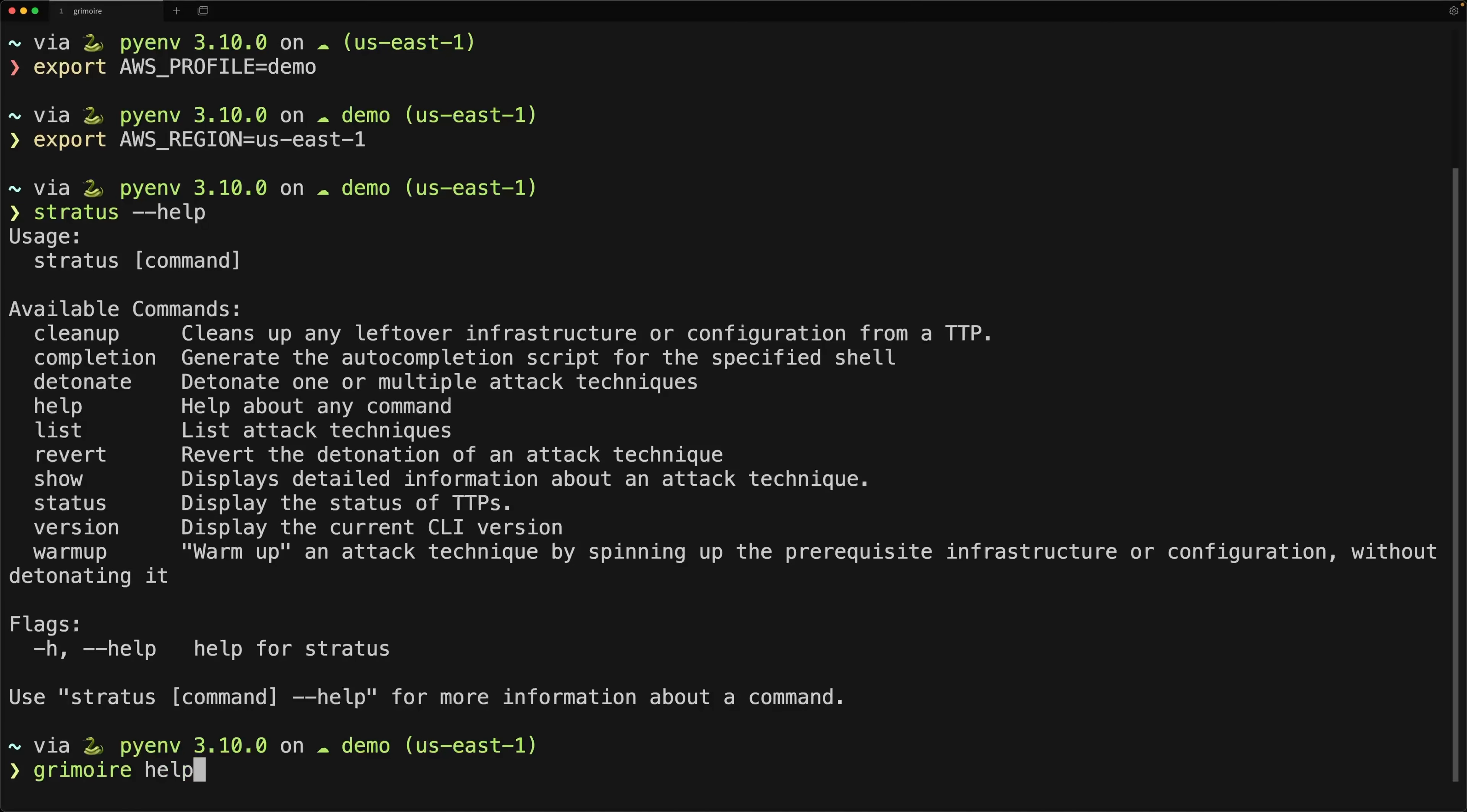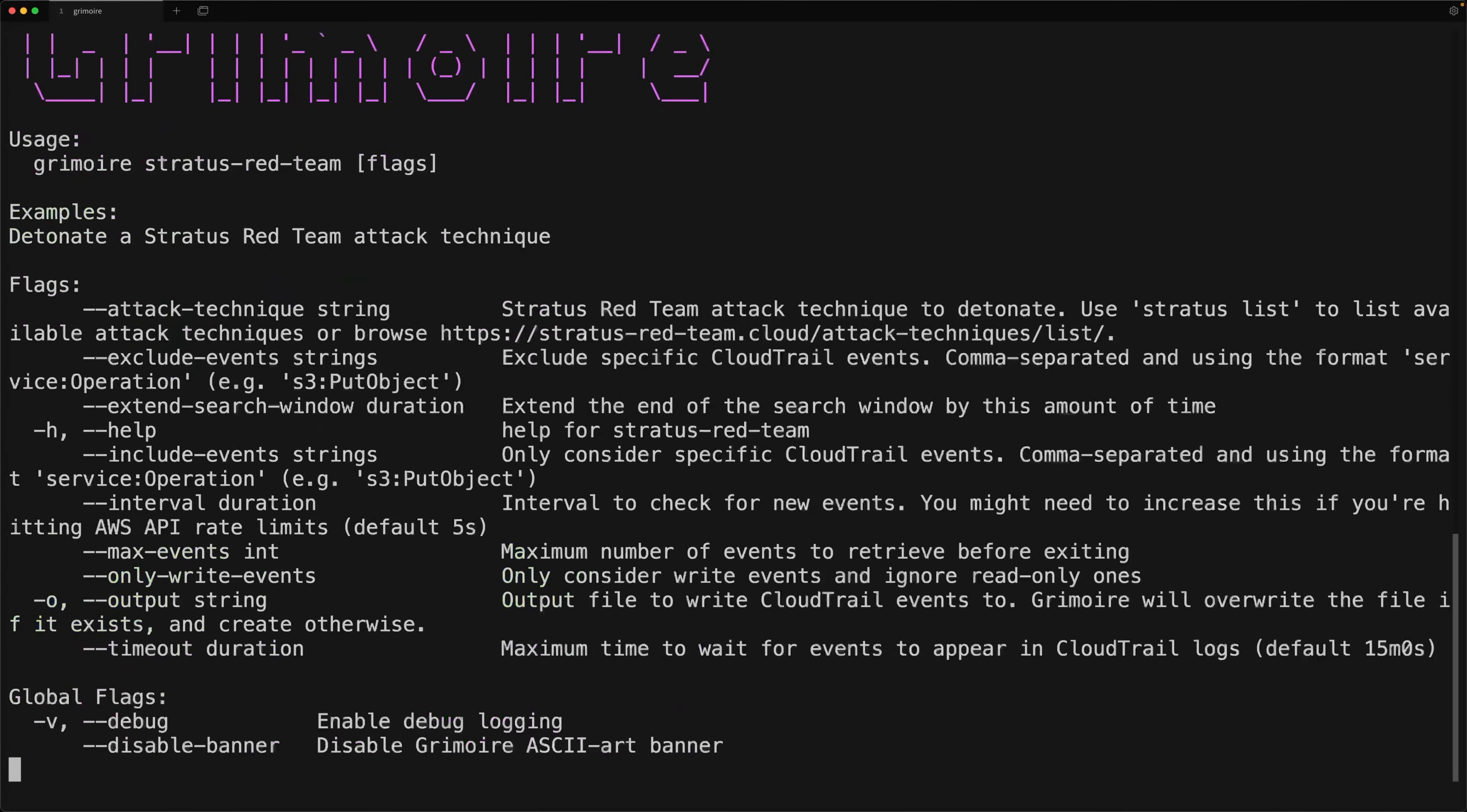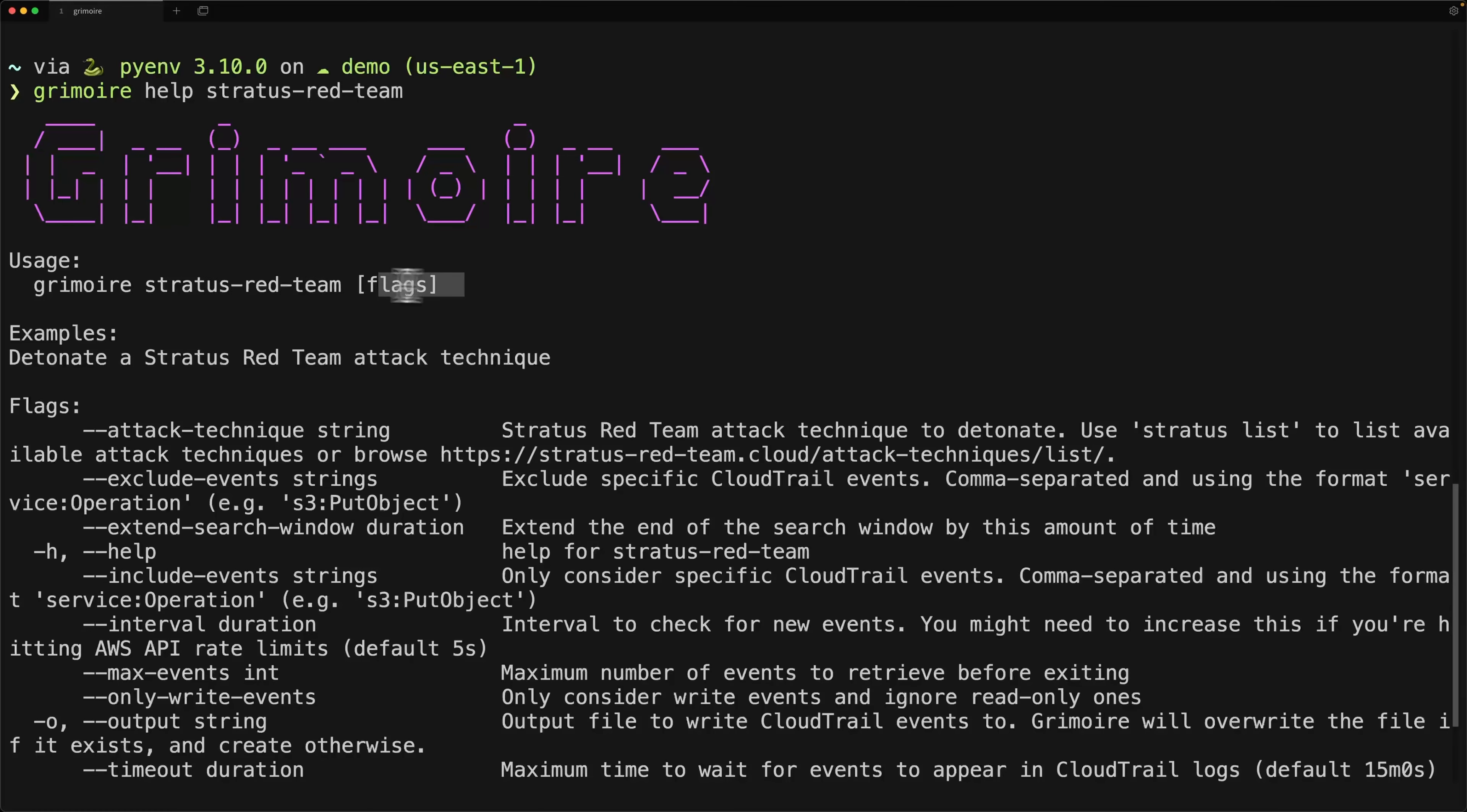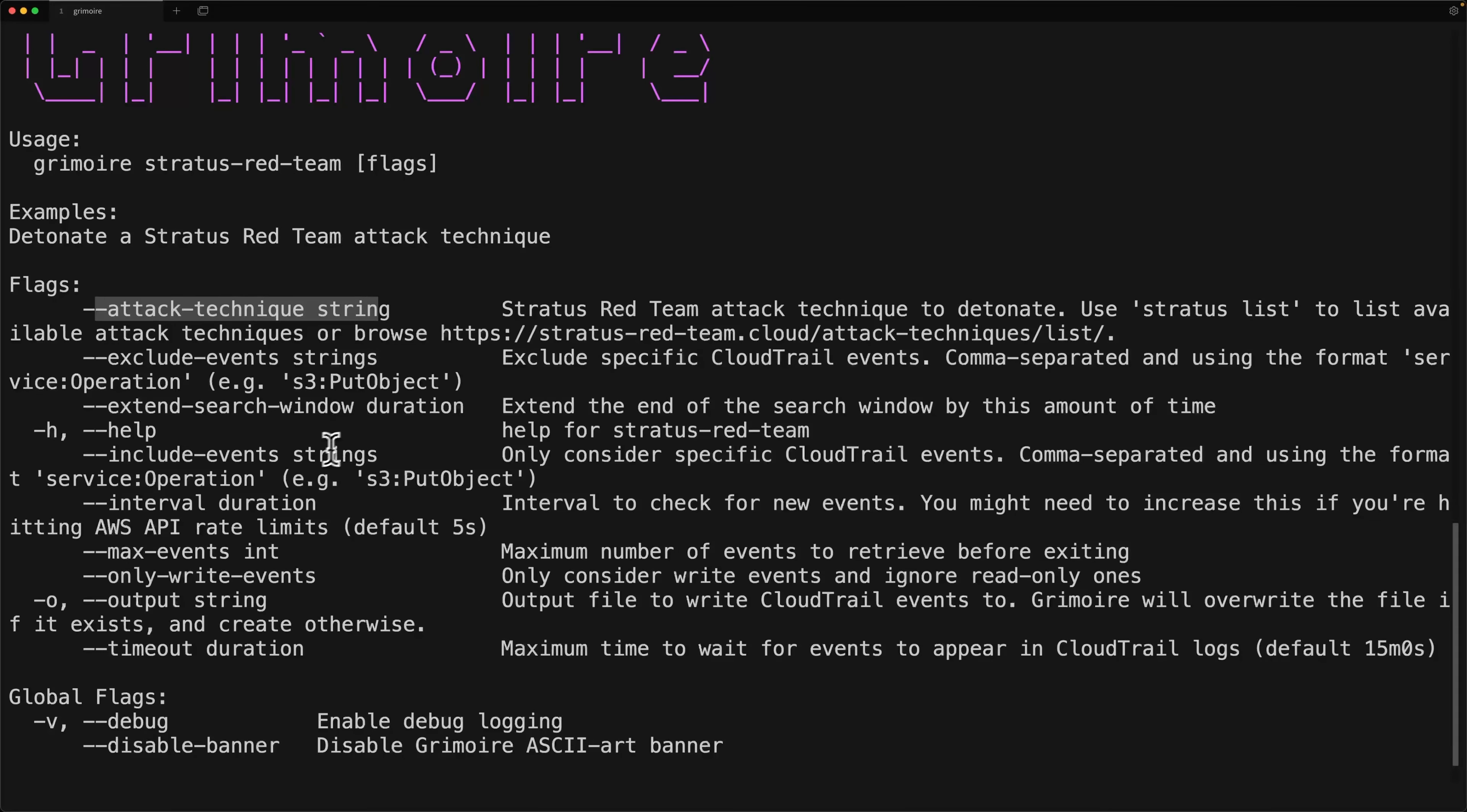All right, so once you've installed it, using it is actually very easy. We can get started by making sure that it's properly installed by doing grimoire help. And you should see this banner with our usage and available commands. I'm first going to use it with Stratus Red Team, as I've been mentioning. And I'll do that by typing in grimoire help Stratus Red Team. And it will give us the help menu with all the information we need to get started with that. So we can see the usage is grimoire, and then Stratus Red Team, and then our flags. And these are the available flags that we have, starting with attack technique string, exclude events, etc. We're not going to be looking at all these, please feel free to do that if you're interested.